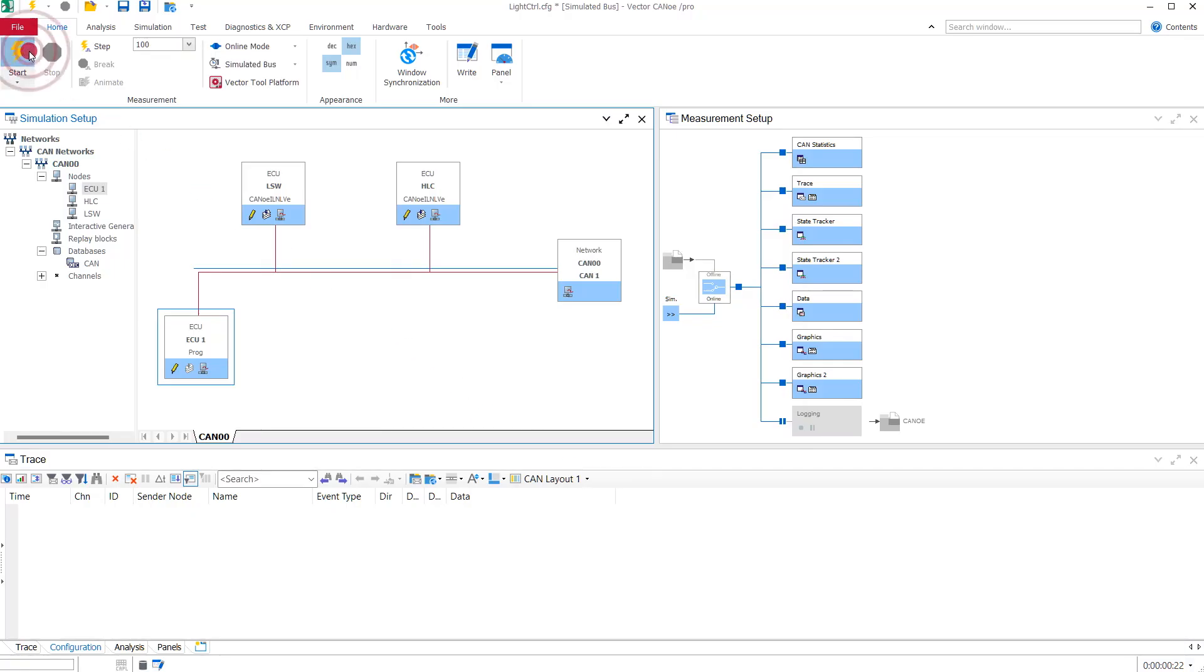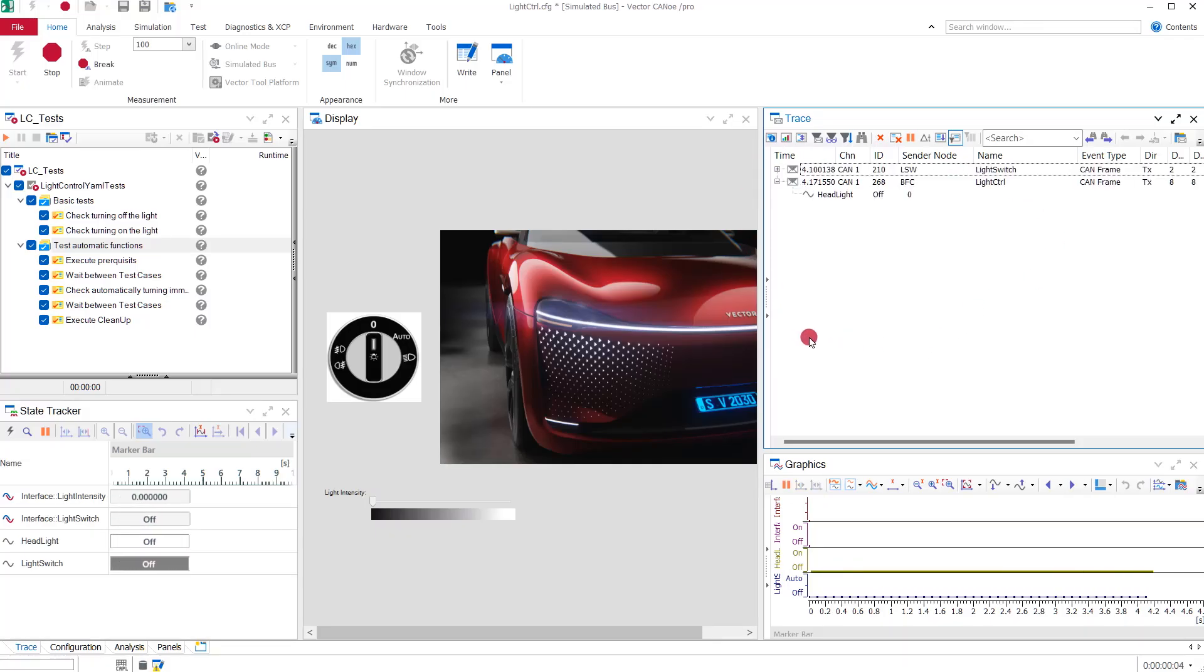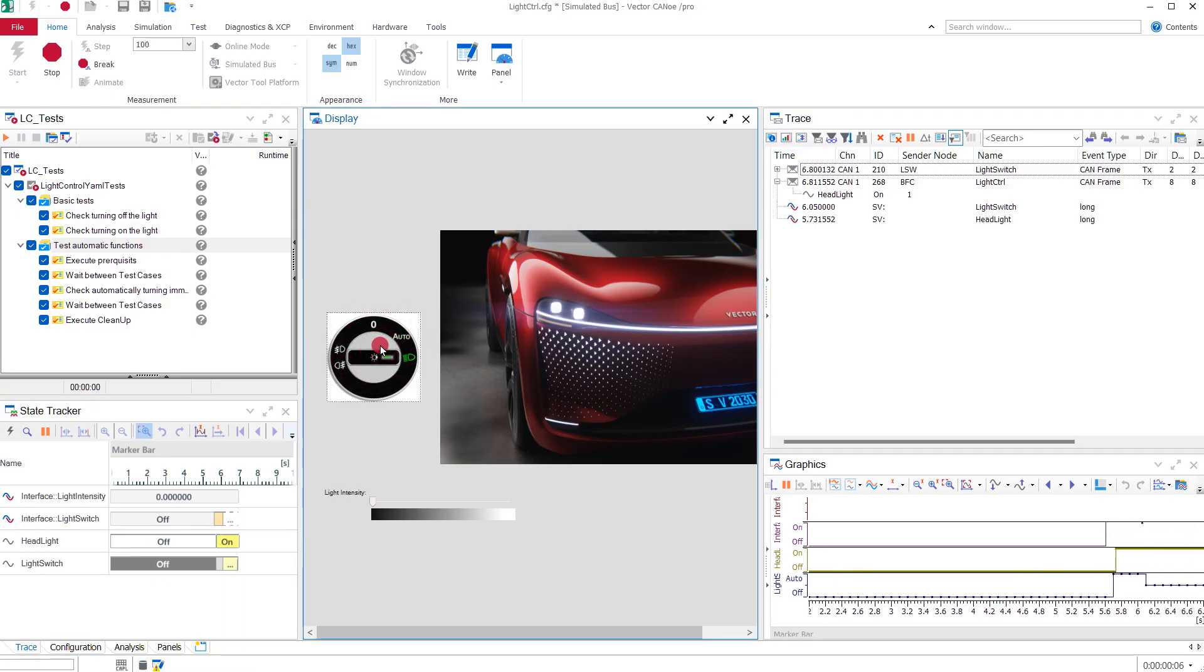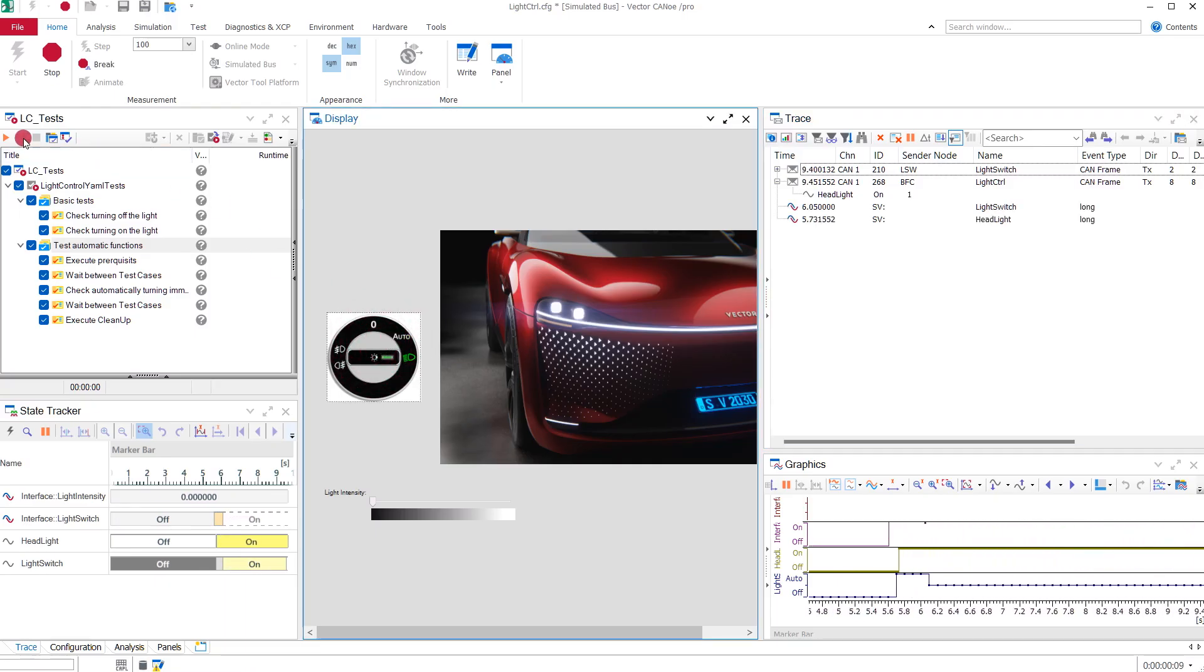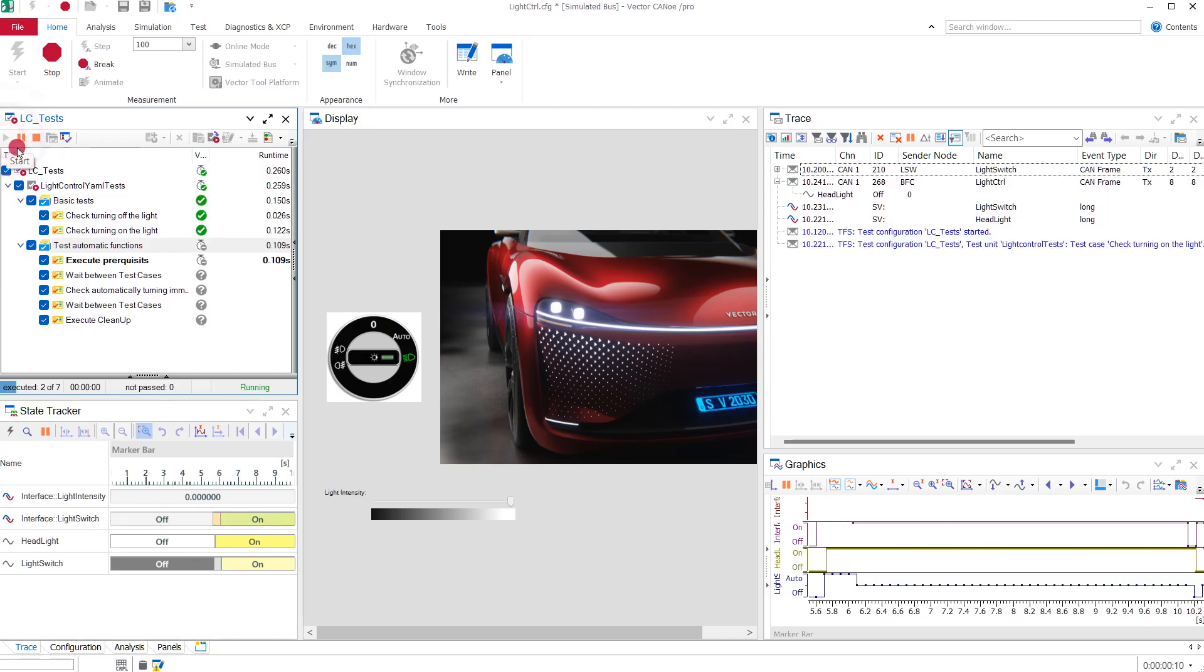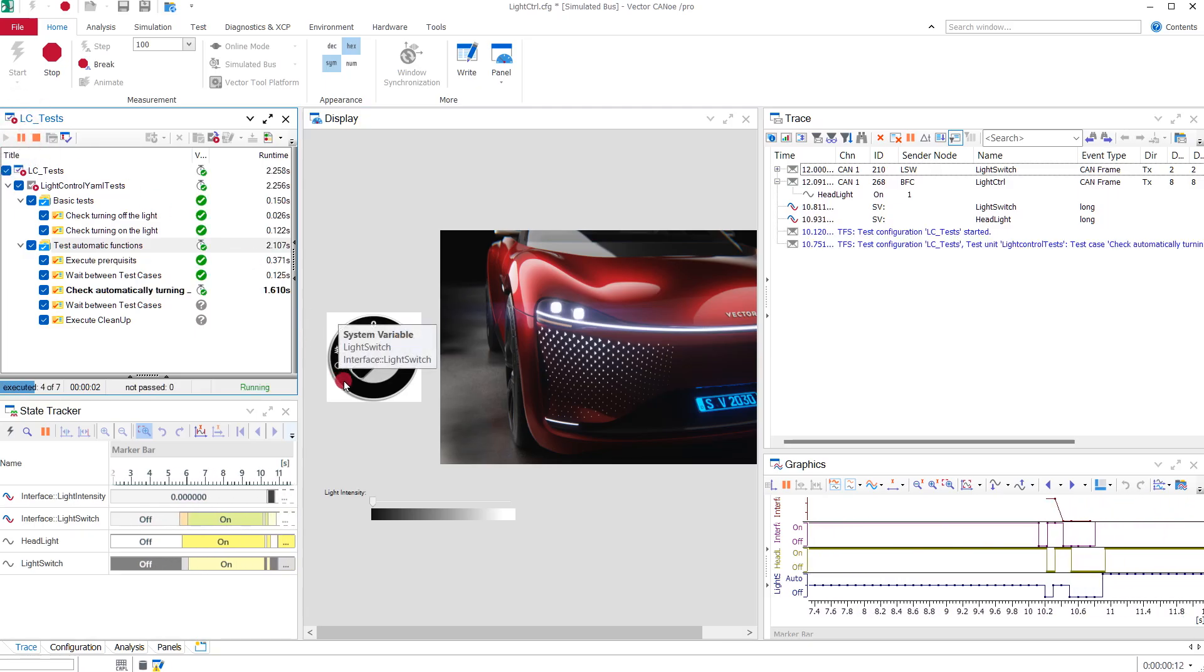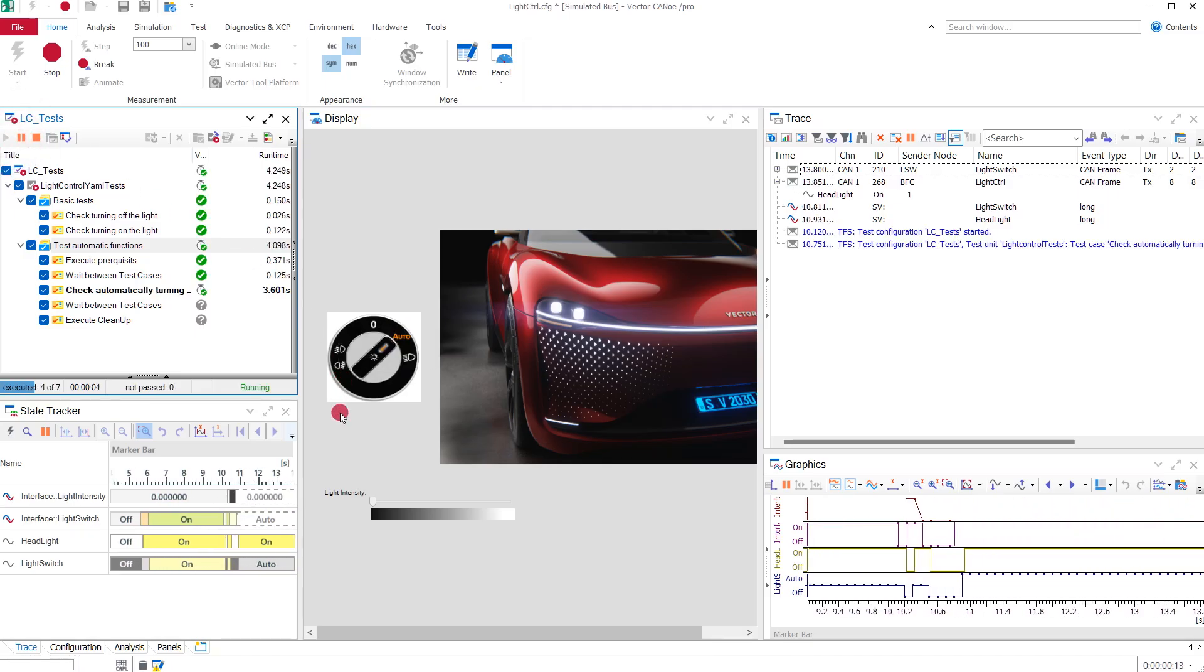Let's start the simulation. Our vECU now participates in communication on the CAN bus like any other node. While the vECU is running, we could now start automated tests or debug it easily with the aforementioned Visual Studio solution. Of course, we can also add a real bus component to the setup if we want.